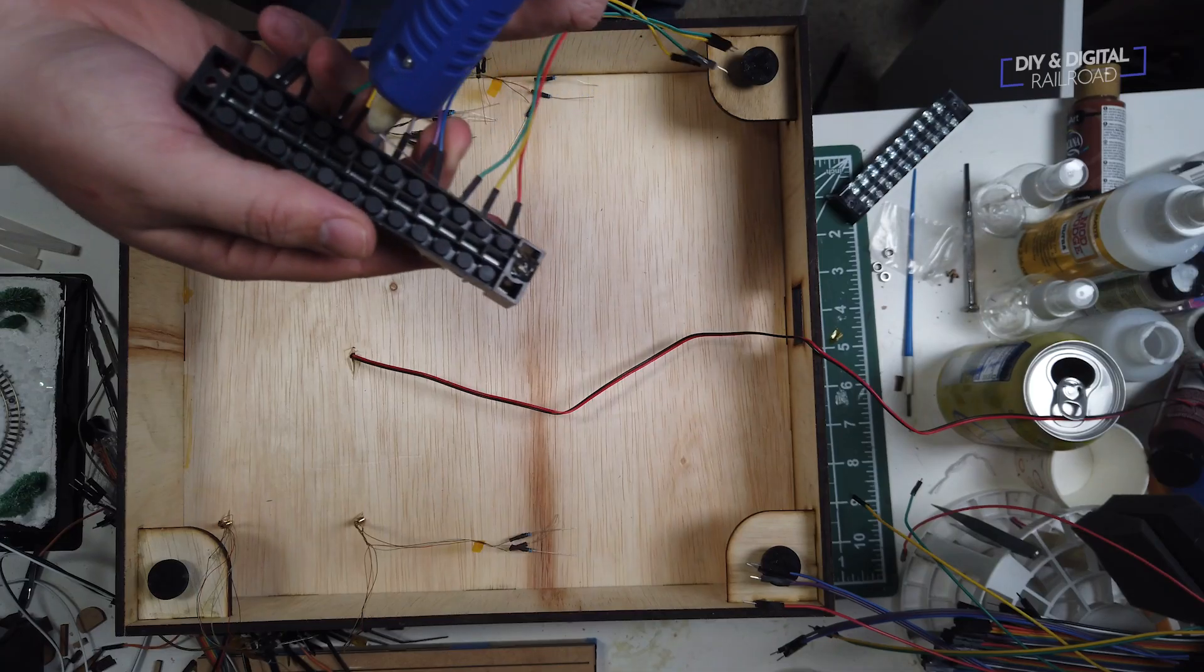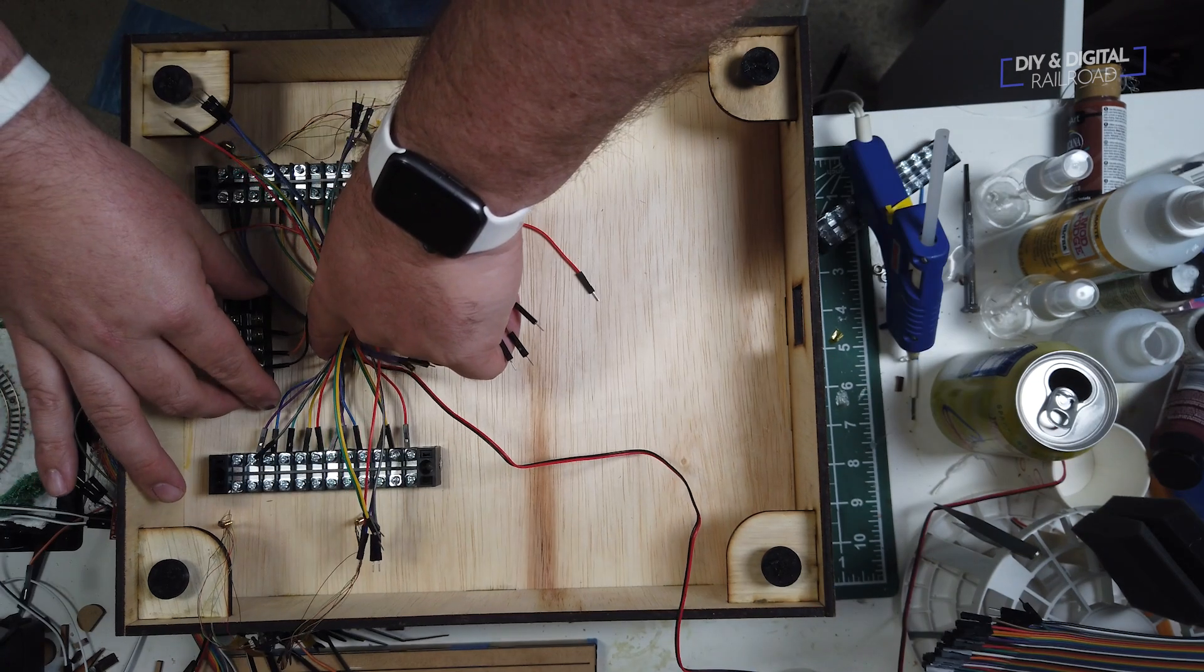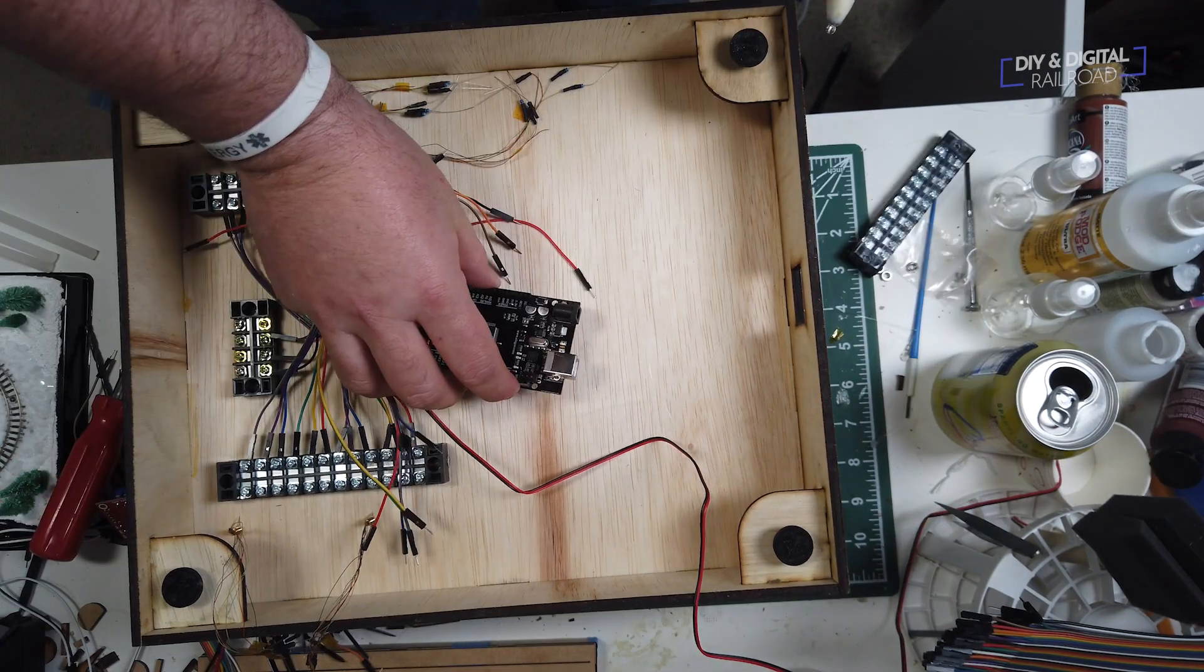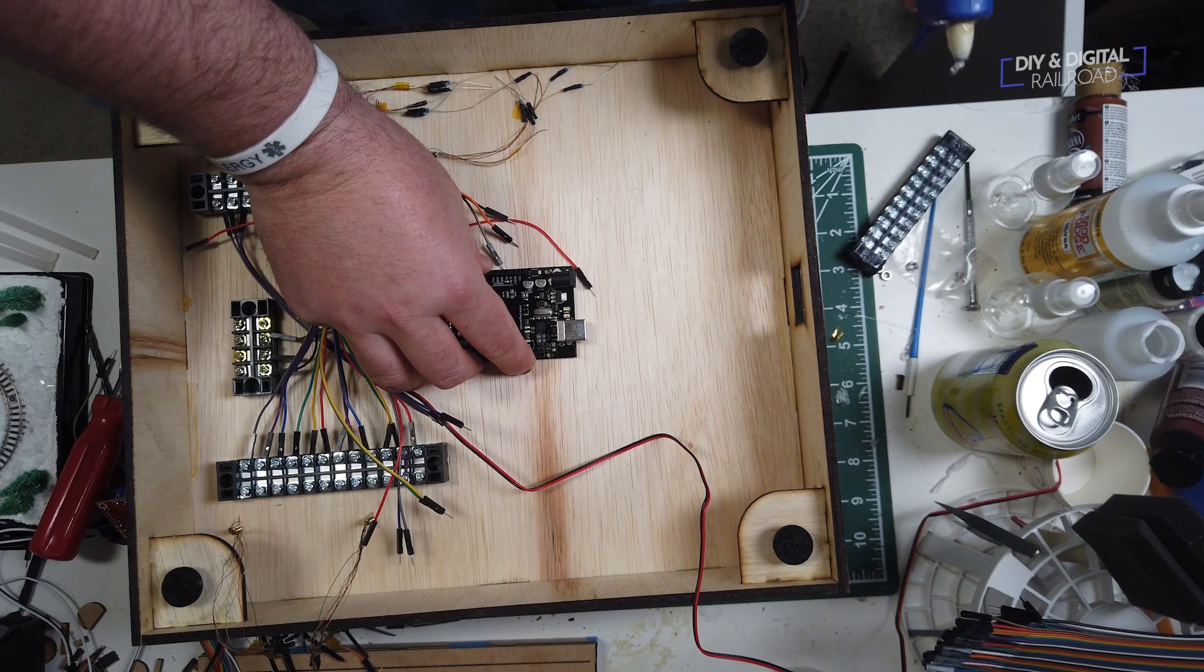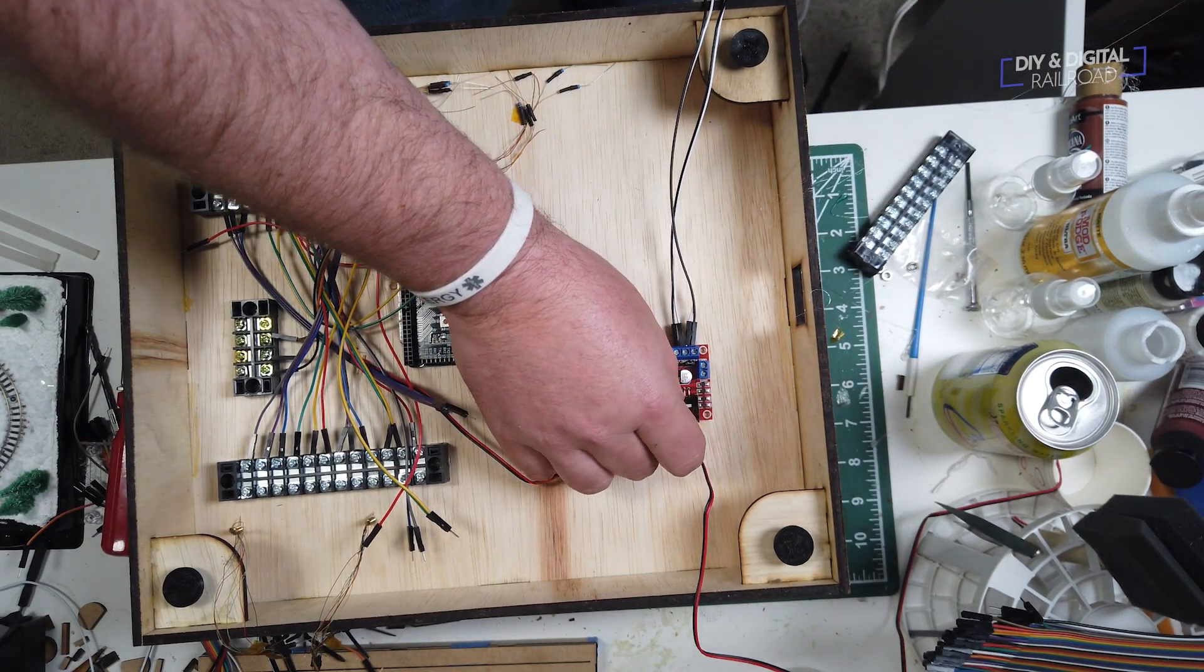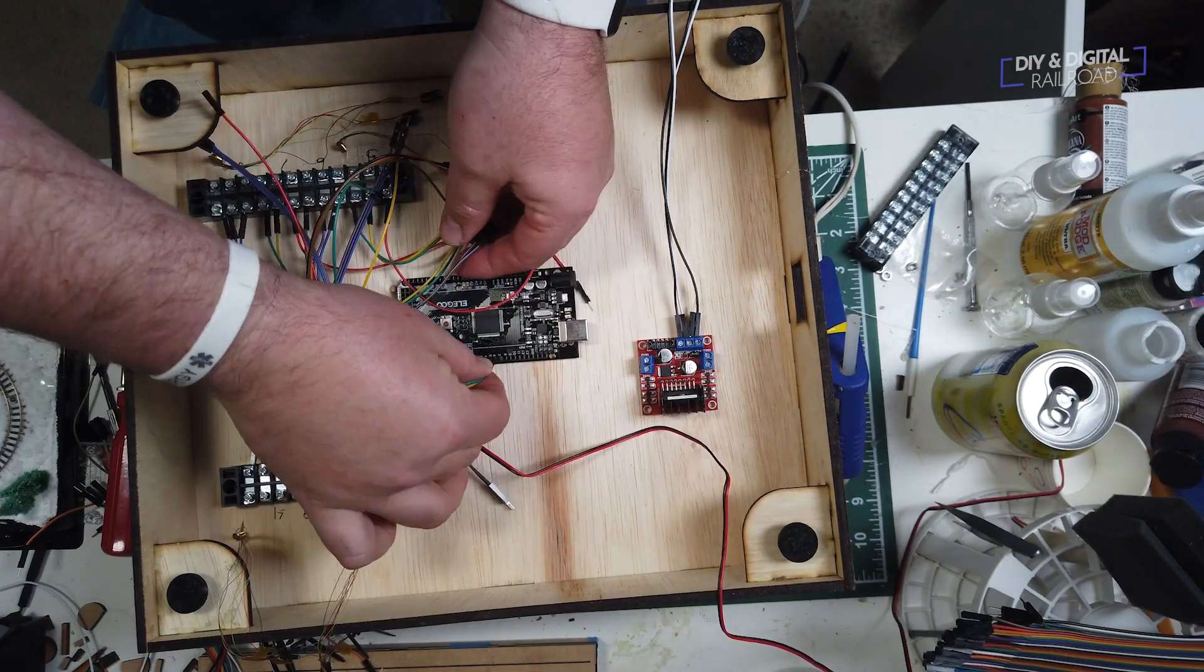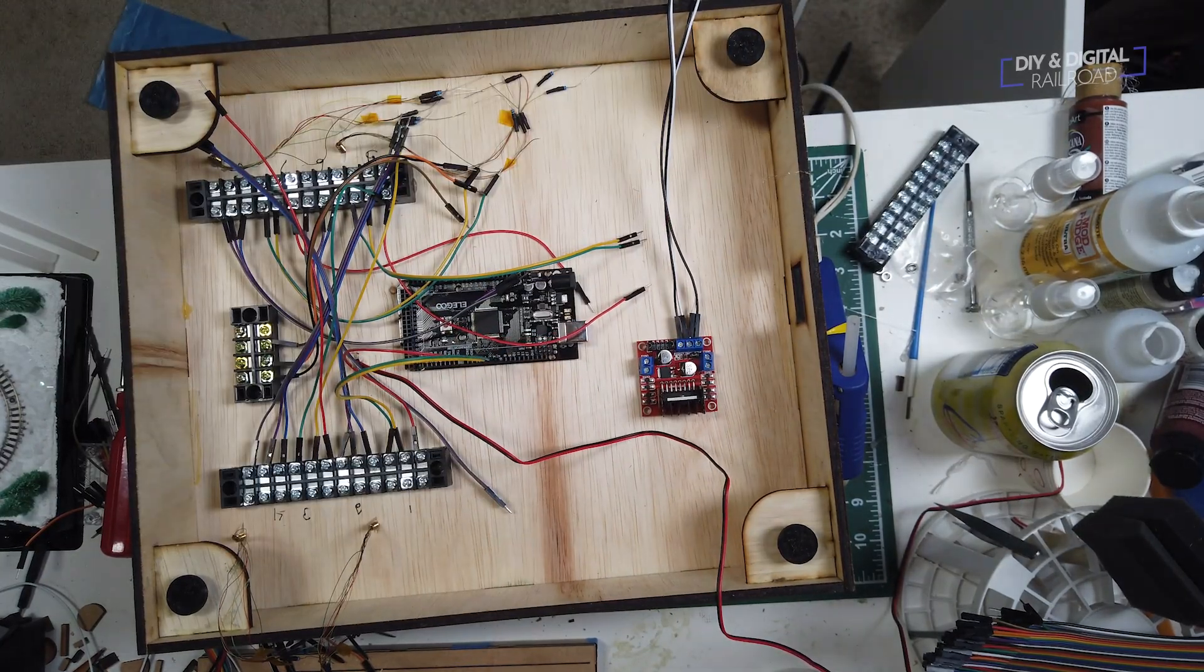Once I have everything pre-wired as much as possible, I start attaching components using hot glue. Now, it's just a matter of connecting all the signal wires to the terminal positions and the terminal positions to the Arduino.